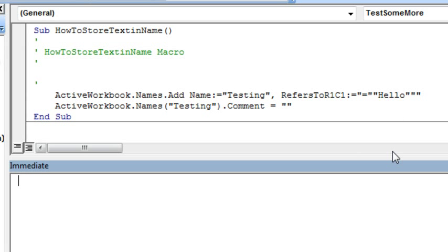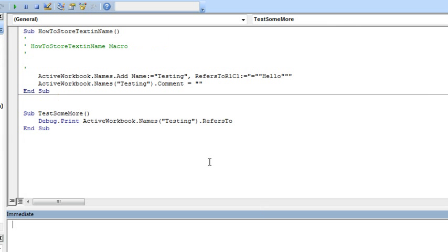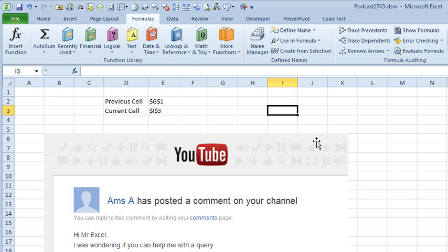So we'll run that macro here and we'll see what we get. From that little test, inside the RefersTo property, they're storing Hello. That means that if I have a name defined, I can use this RefersTo to hold things and to get them back later.